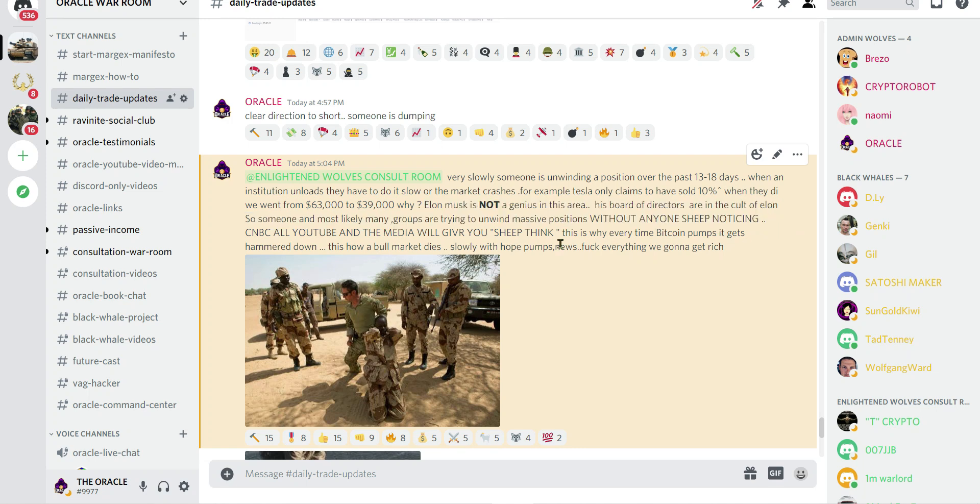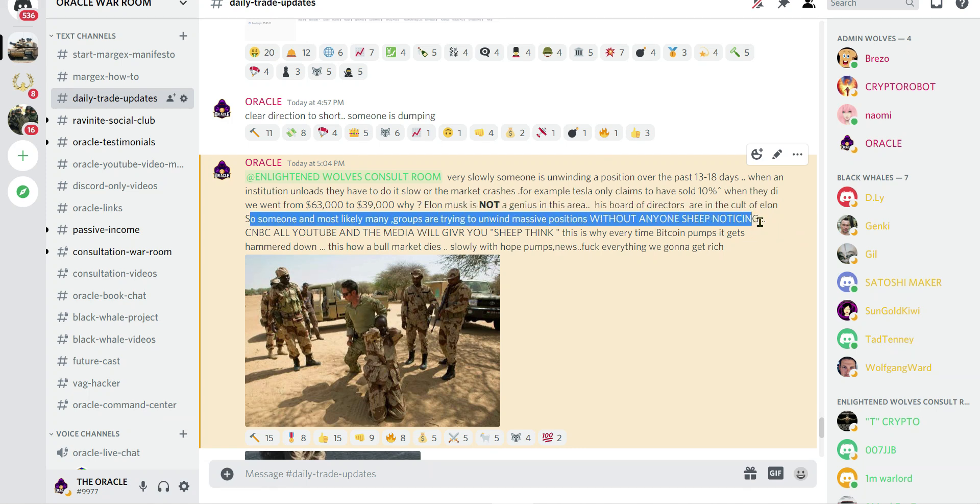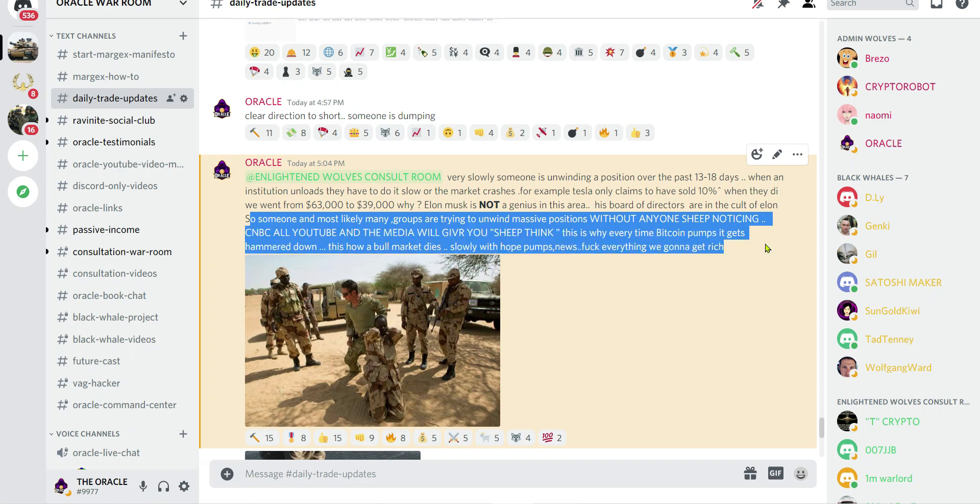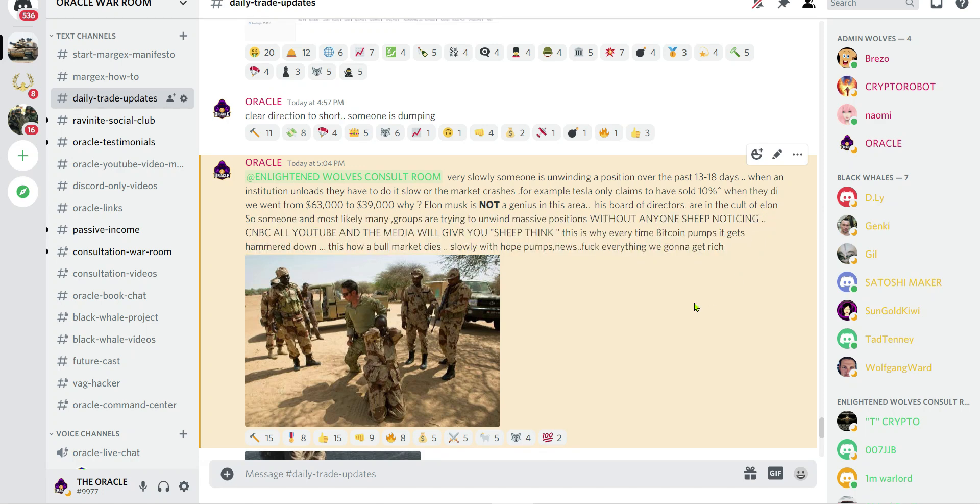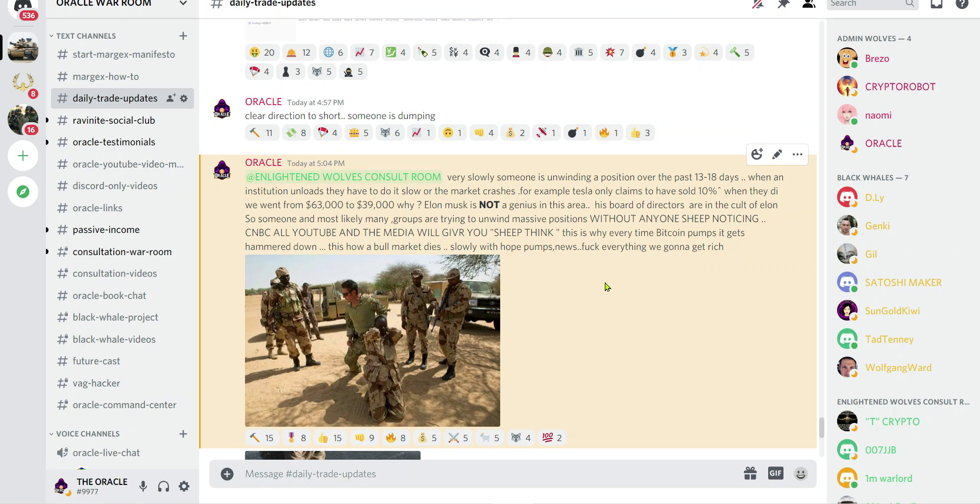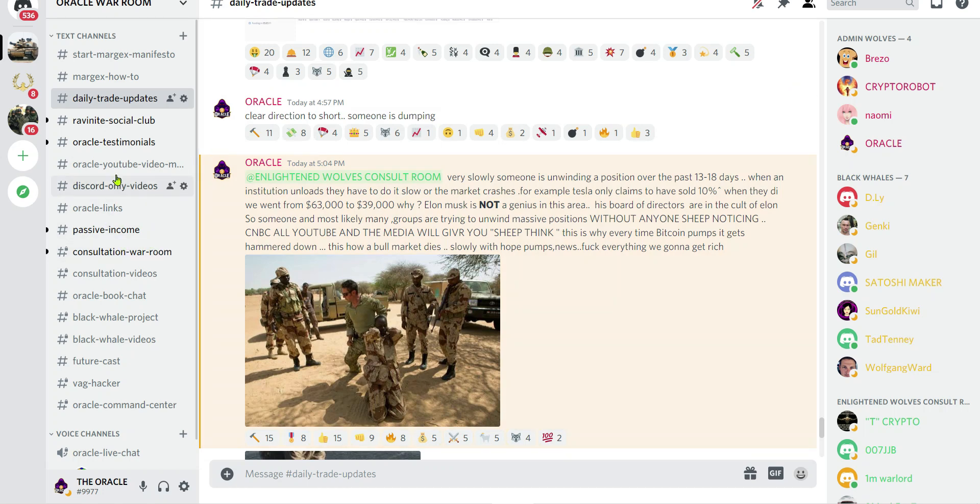Most likely many groups are trying to unwind massive positions without anyone noticing. CNBC, all YouTube, and the media will give you sheep think. This is why every time Bitcoin pumps, it gets hammered down. This is how a bull market dies: slowly, with hope, pumps, news. We're going to get rich because we know how to short.